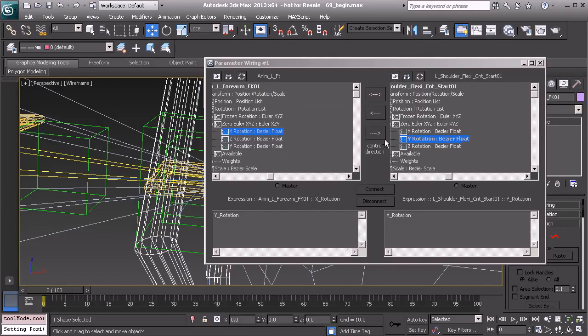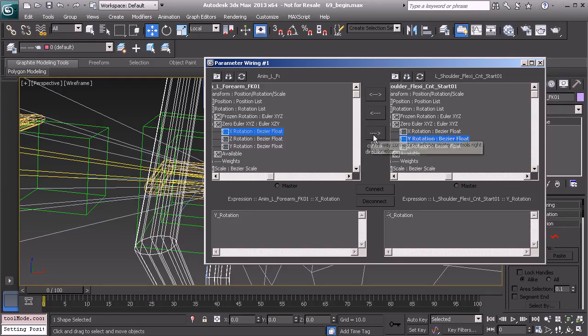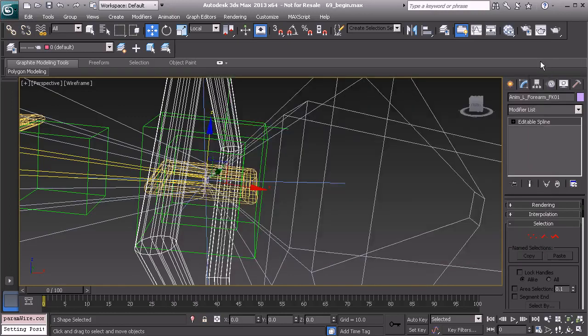Now before we connect this we know that we need to use the inverse of what we see here. So that's going to be negative X. And now we can connect and test this out.